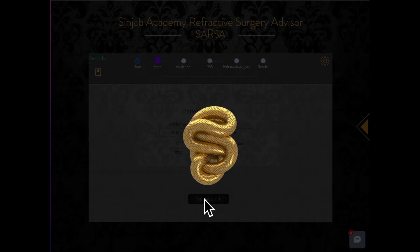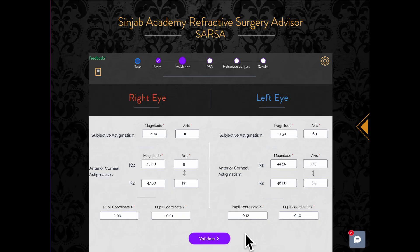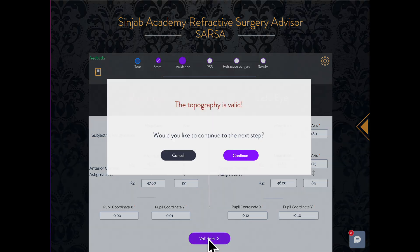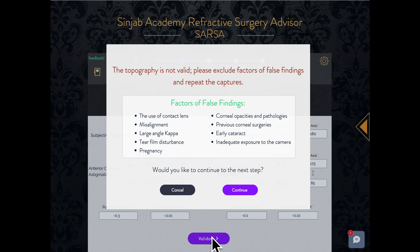In the validation step, Sarsa validates the tomography and checks its reliability. If the tomography is invalid, you may need to rule out factors of false findings, as will be shown in the message.